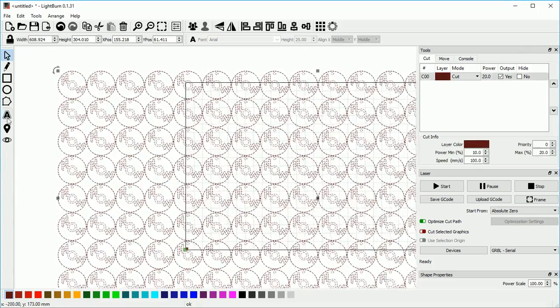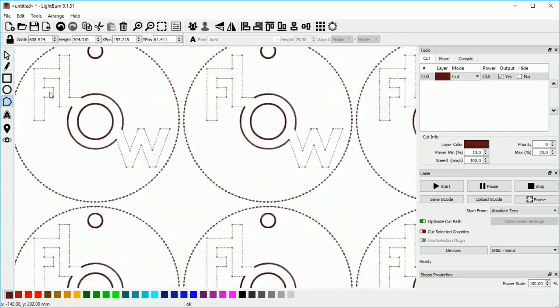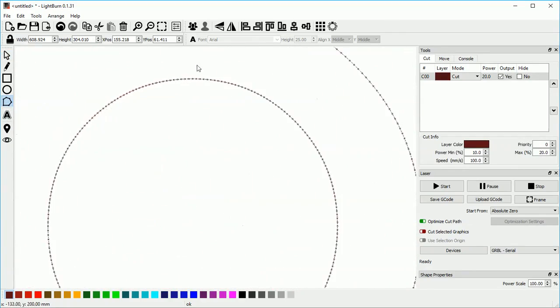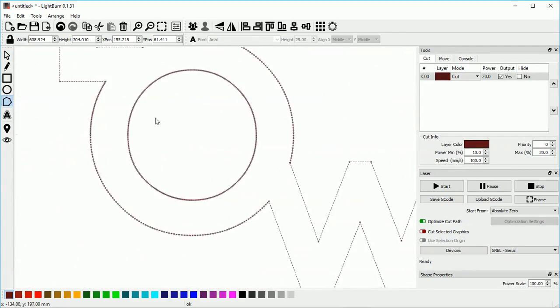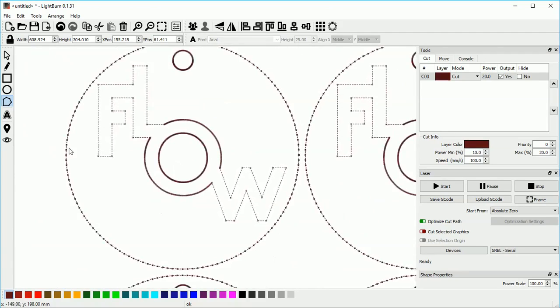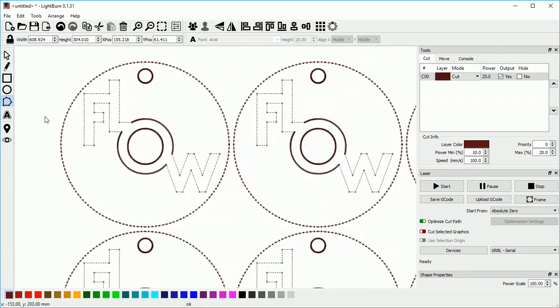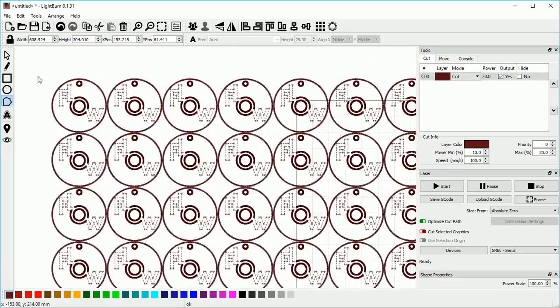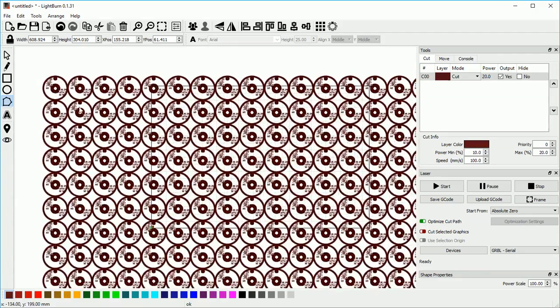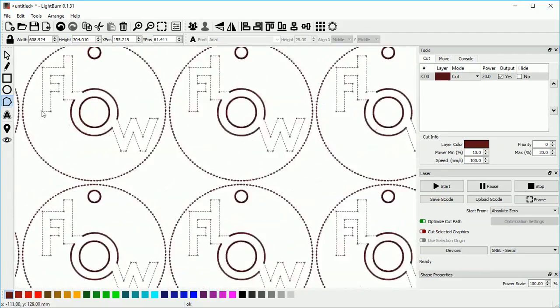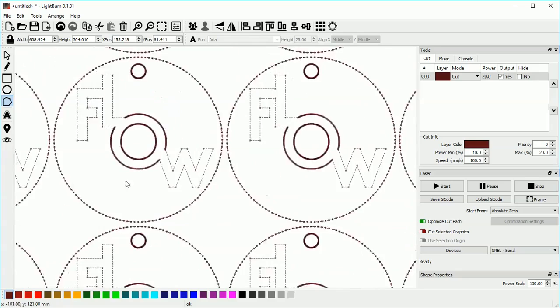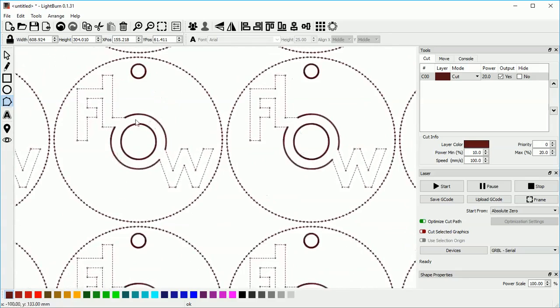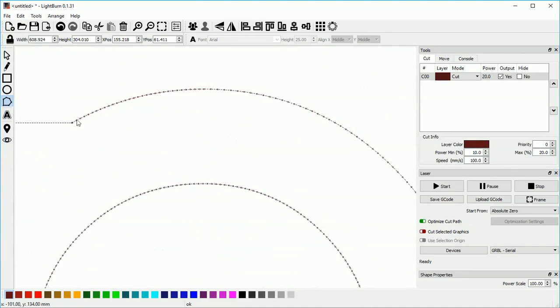If you ungroup it and look at the points in it, there are a lot of points. Apparently this was exported from Inkscape originally as a DXF or something like that. It used to be actual proper curves, but that information has been lost when it was exported.